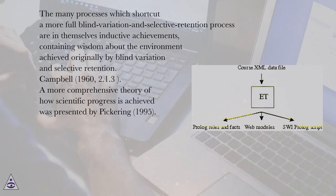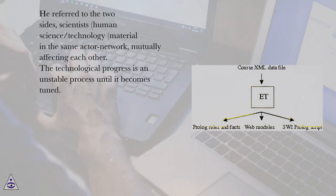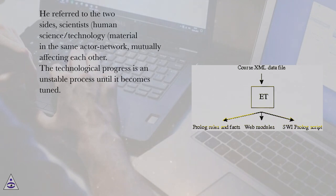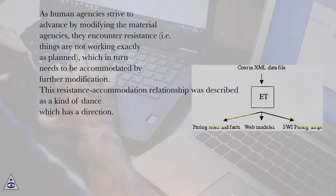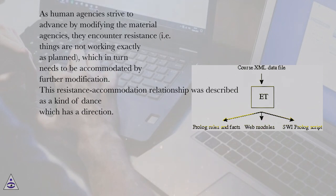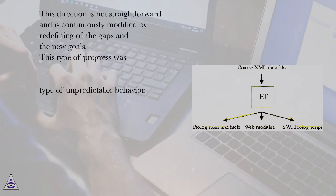A more comprehensive theory of how scientific progress is achieved was presented by Pickering, 1995. He referred to the two sides, scientists, human agency, and science-slash-technology, material agency, as participating in the same actor network, mutually affecting each other. The technological progress is an unstable process until it becomes tuned. As human agencies strive to advance by modifying the material agencies, they encounter resistance, i.e. things are not working exactly as planned, which in turn needs to be accommodated by further modification. This resistance-accommodation relationship was described as a kind of dance which has a direction. This direction is not straightforward and is continuously modified by redefining of the gaps and the new goals. This type of progress was called by Pickering the mangle of practice, with an evolutionary type of unpredictable behavior.